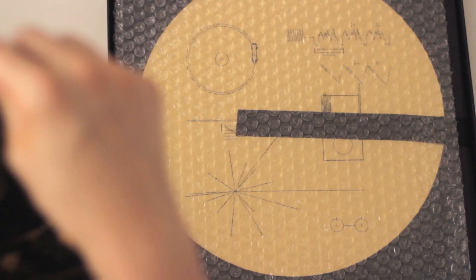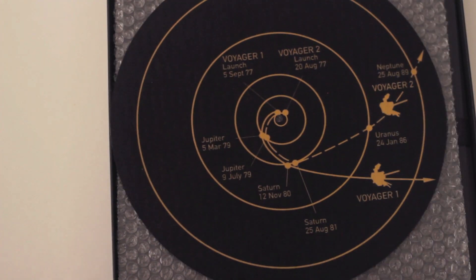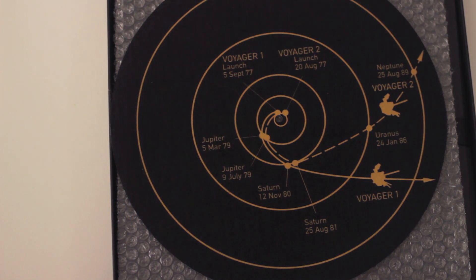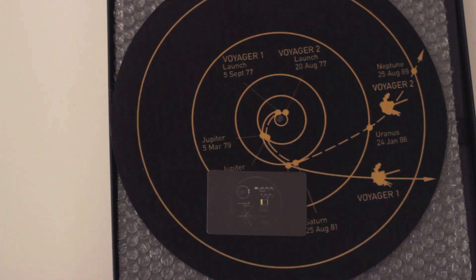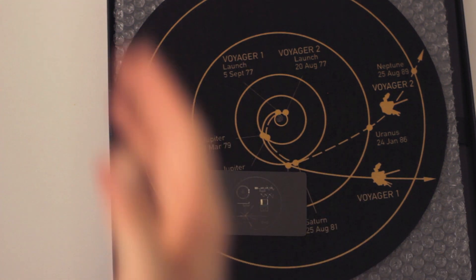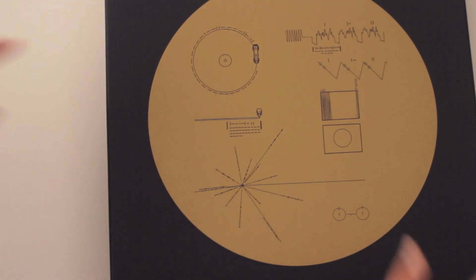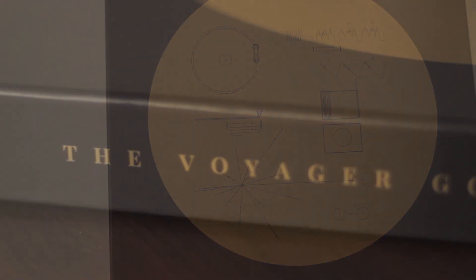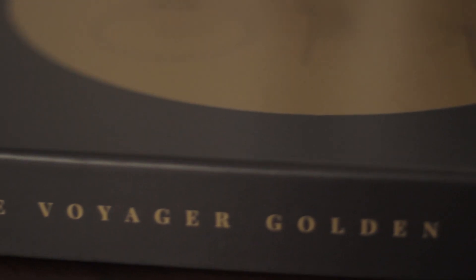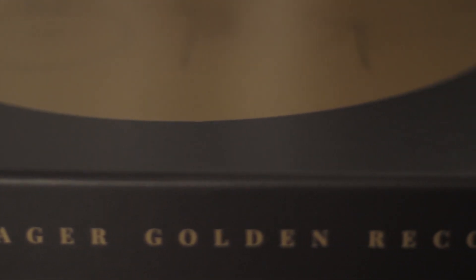I'm looking forward to getting this print framed. It just looks so great. And I'm not going to use the turntable mat, I already have one I like, but yeah, it's a great box and I'm happy I got it.